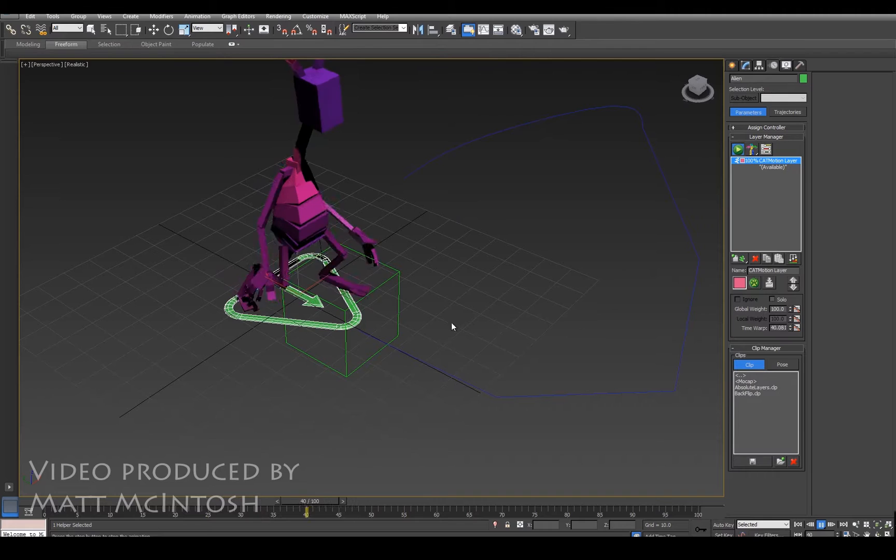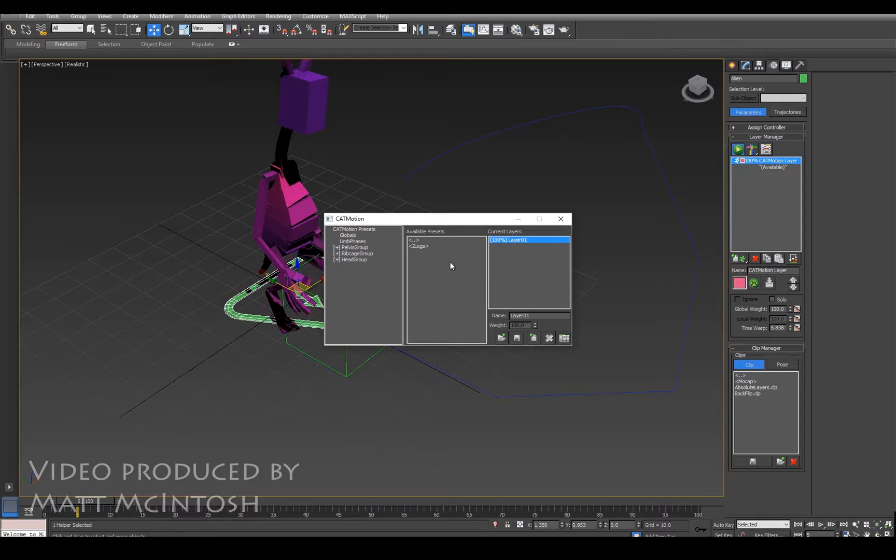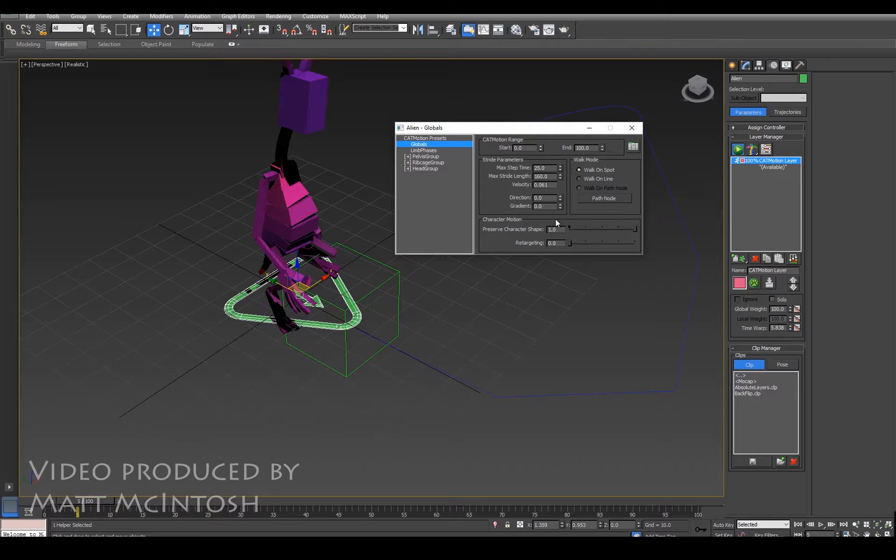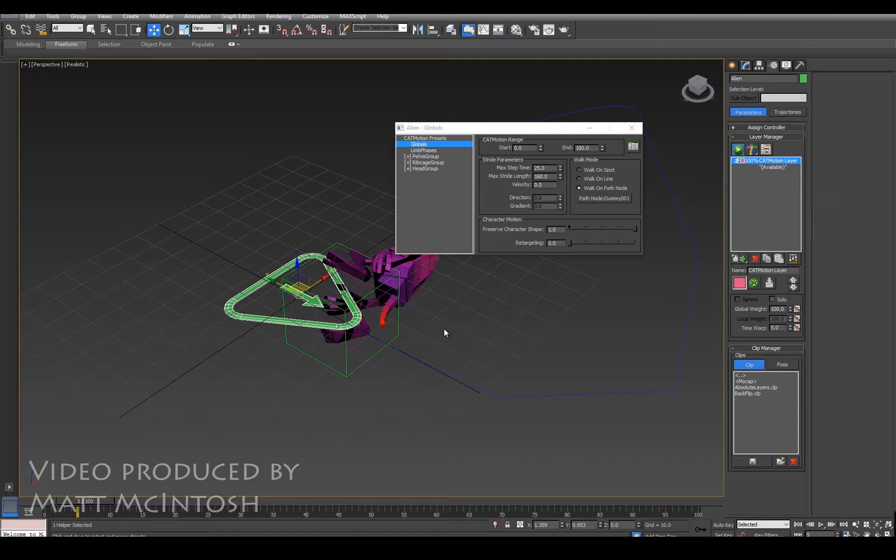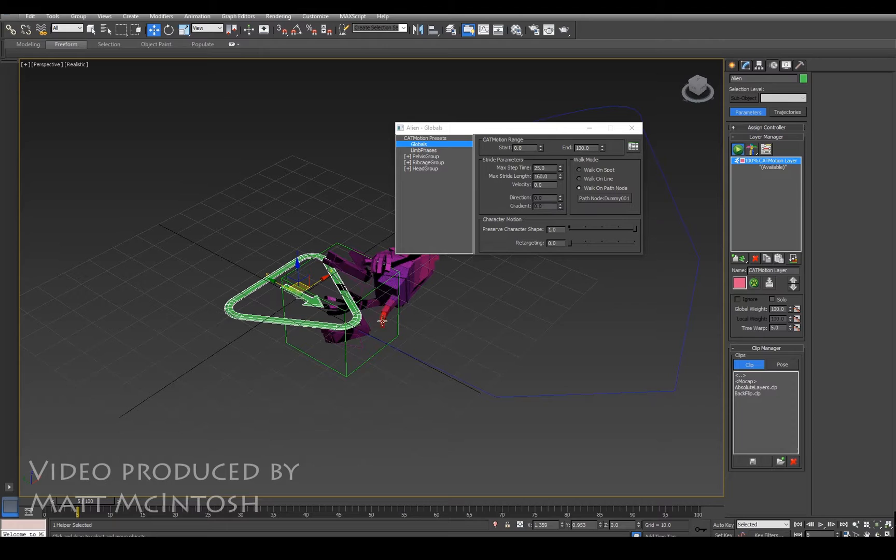Under the paw icon we can actually change the positioning of this by going to globals. When we've got this path node, we select the dummy object that we created. Now that automatically changes it to walk on path node. If it hasn't, just make sure that you click on this button here to enable it to actually follow that line.